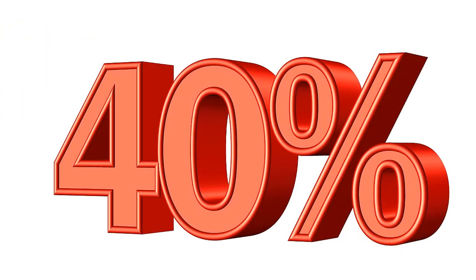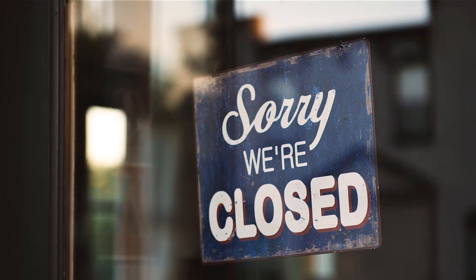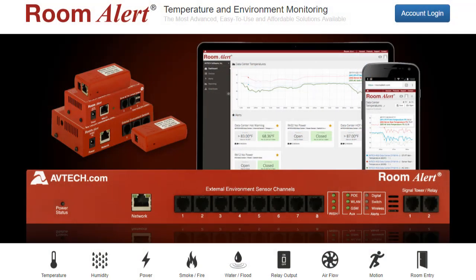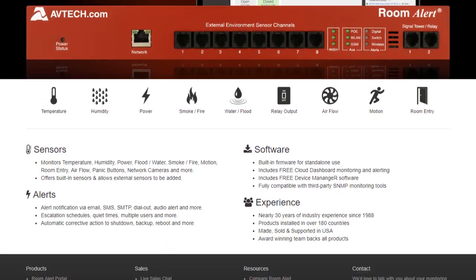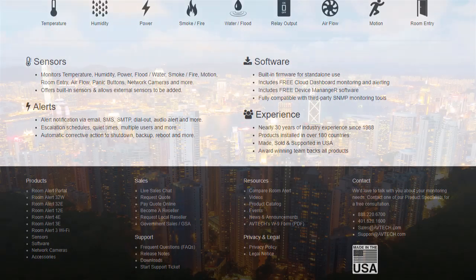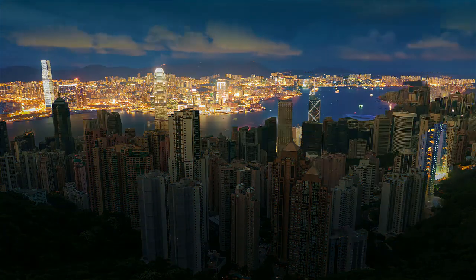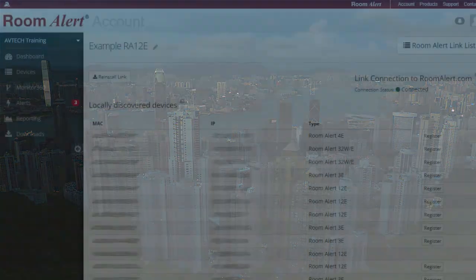Did you know that 40% of organizations that experience major downtime go out of business within one year? RoomAlert's proactive environment monitoring helps keep you updated on the environment conditions of your facilities so you can take action before disaster strikes.